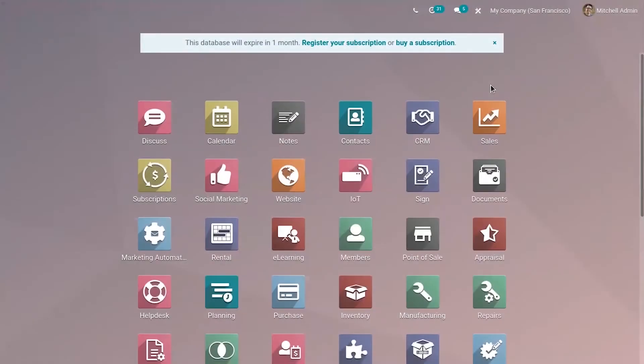Hi friends, in previous videos we have seen creating website forms using Form Builder and customizing it from the website. So let's see how we can create website forms from modules using StudioModule.